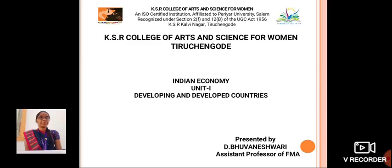Hello everyone, I am Oneshwari, Aston Professor, School of Commerce in KSR College of Arts and Science for Women. Now, we are going to see about Indian economy in developing and developed countries.